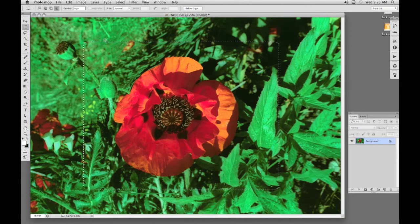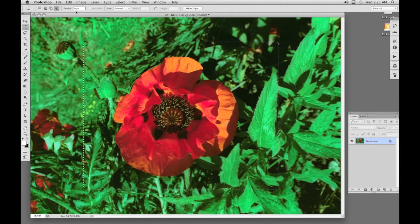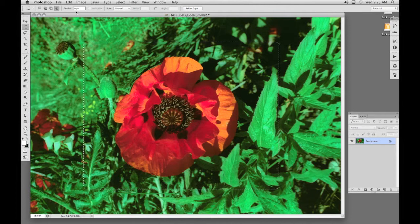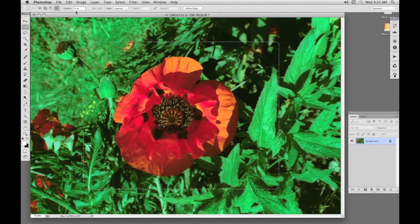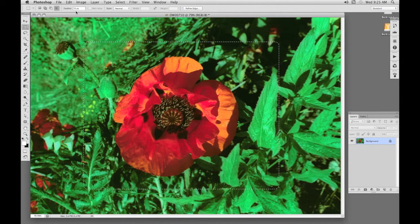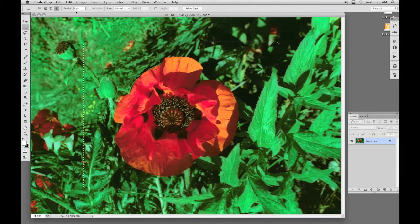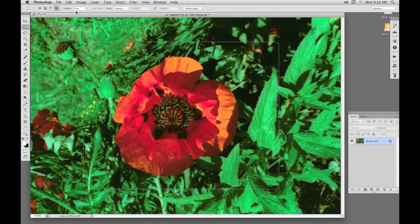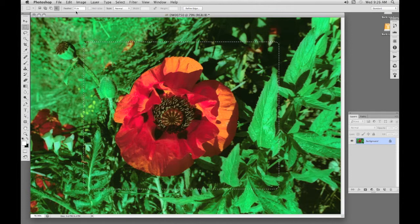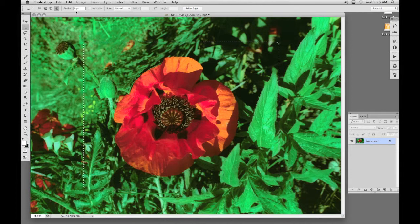In the options bar, there's a feather box. If you are doing lots of similar images, you can enter a value here and it will apply every time. This entry takes precedent over doing it in the Select, Modify, Feather box. So if five is selected in the options bar here, and you were to enter the minimum of one in the feather dialog box, you will still get a feather of five.